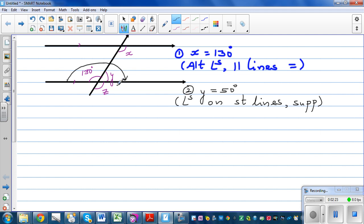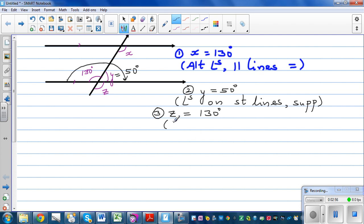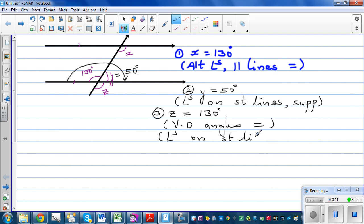For angle Z, you can use two reasons. Y is 50 degrees, so Z and Y form angles on a straight line, making Z equal to 130 degrees. Alternatively, Z and the 130-degree angle are vertically opposite angles, so they are equal. You can state either reason.